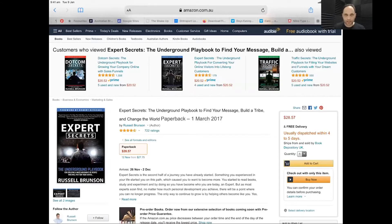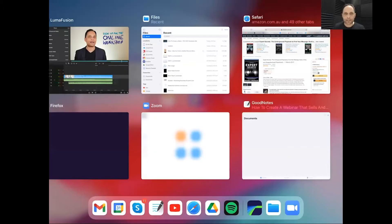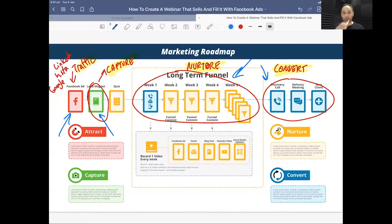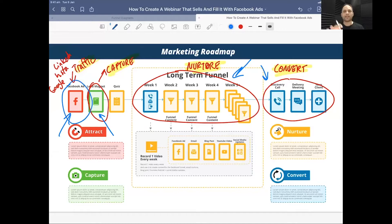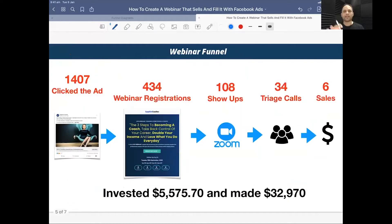This is the marketing roadmap, and we're going to work on all the parts of it. Last week we worked on one part, the week before a different part, and next week we're working on another section. Now here's the webinar funnel I built for my client — I want to show you how it worked.